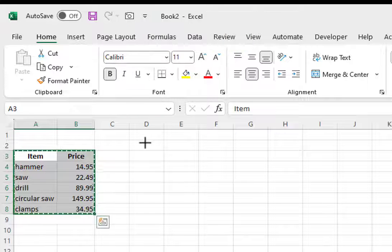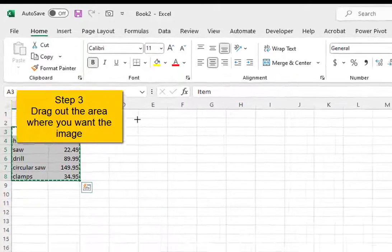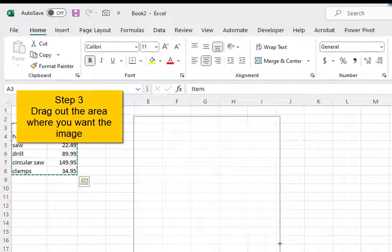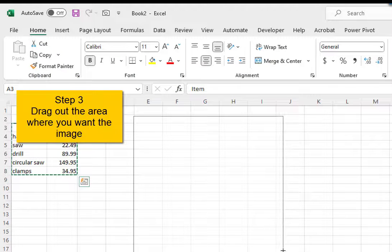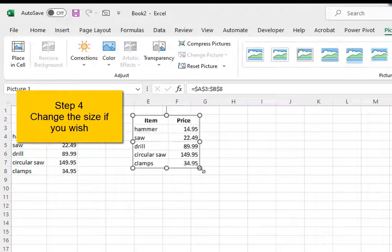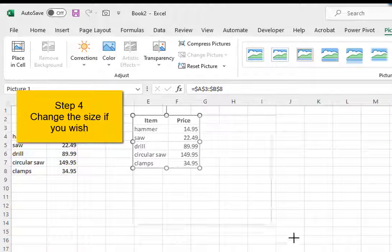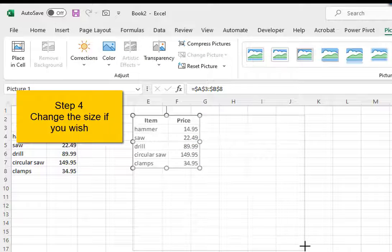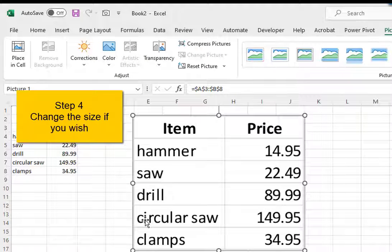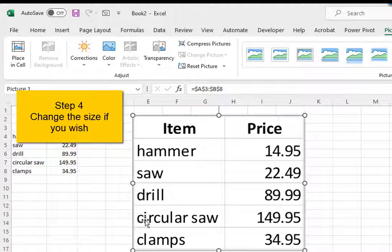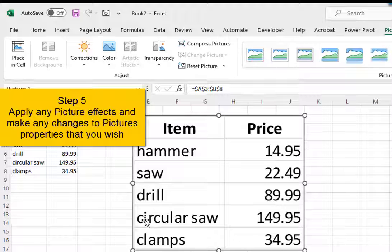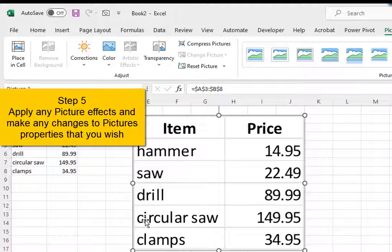Step 3: Drag out the area where you want the image. Step 4: Change the size if you wish. Step 5: Apply any picture effects and make any changes to picture properties that you wish.